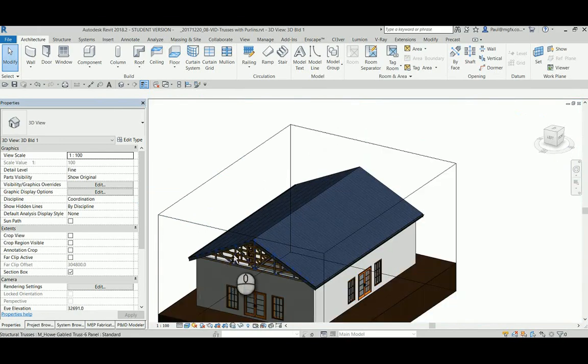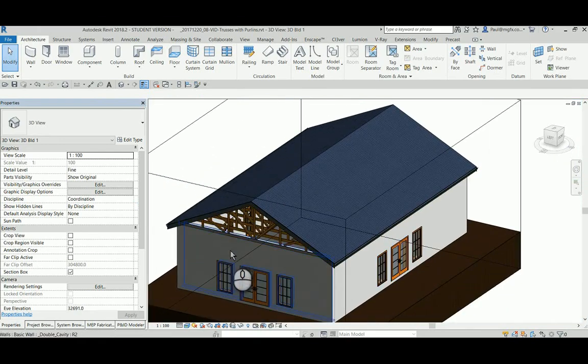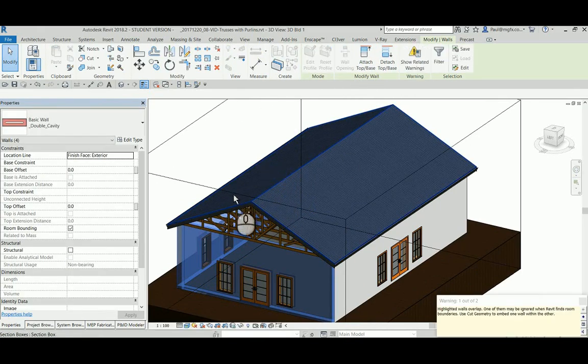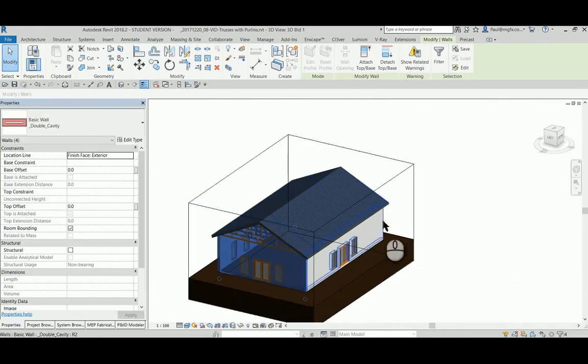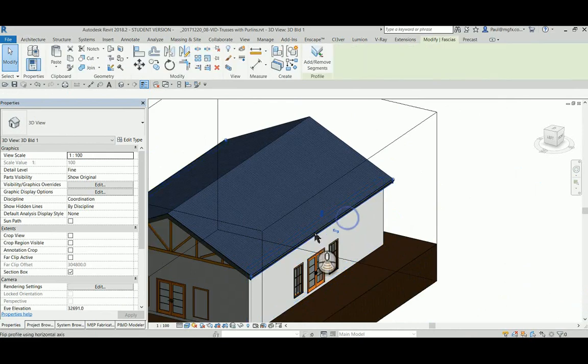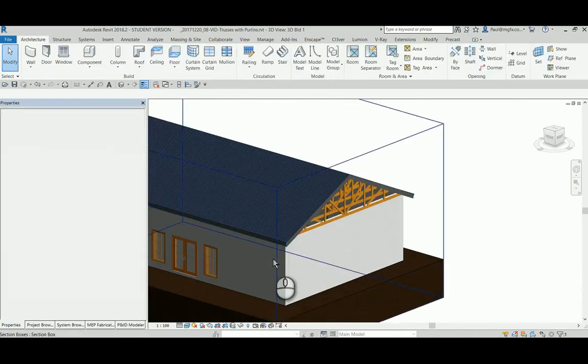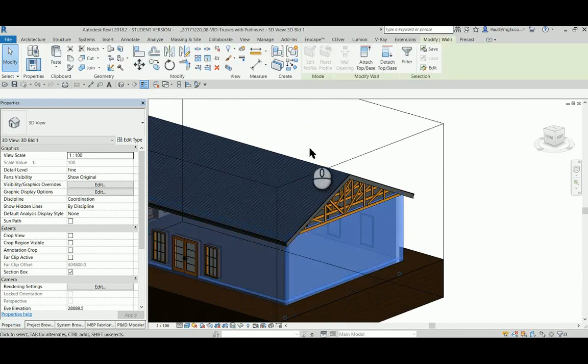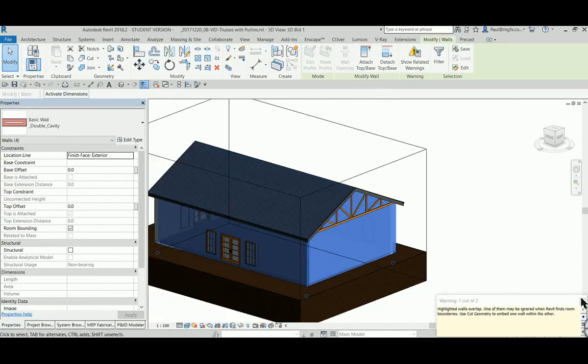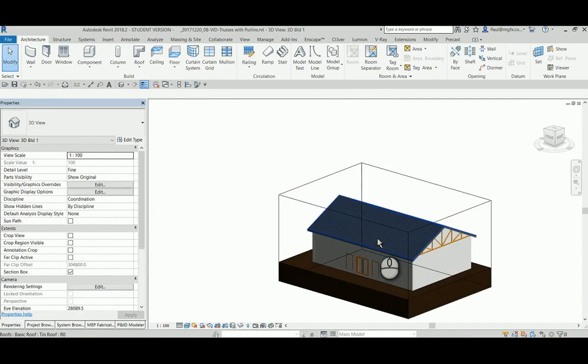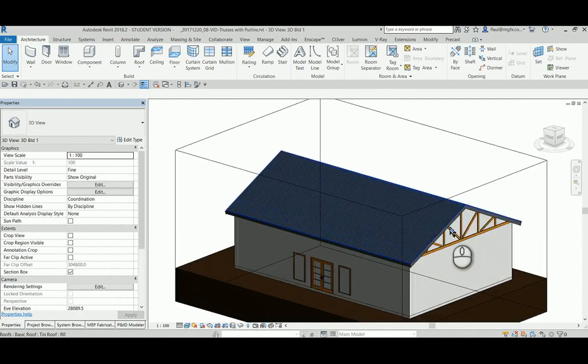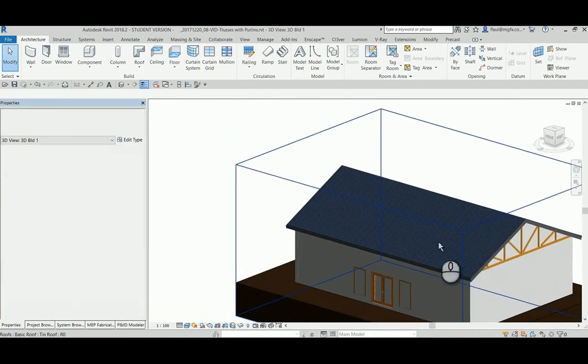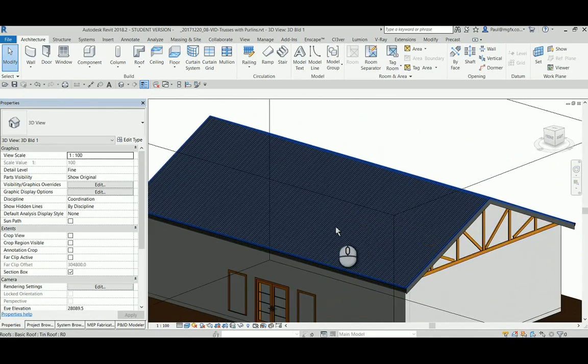Last little job is we need to attach the walls to the roof.